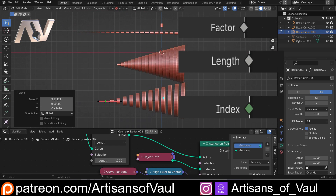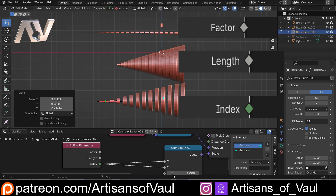So we've got three options for how we control instances along our curve — using Factor, Length, or Index on our Spline Parameter node. Hopefully that was a good demonstration of how these three functions differ. I often find Factor is the most useful one, which is why I use Spline Parameter instead of Spline Length — which limits you to, shockingly, just the length, and that often isn't as controllable or predictable as you might want.